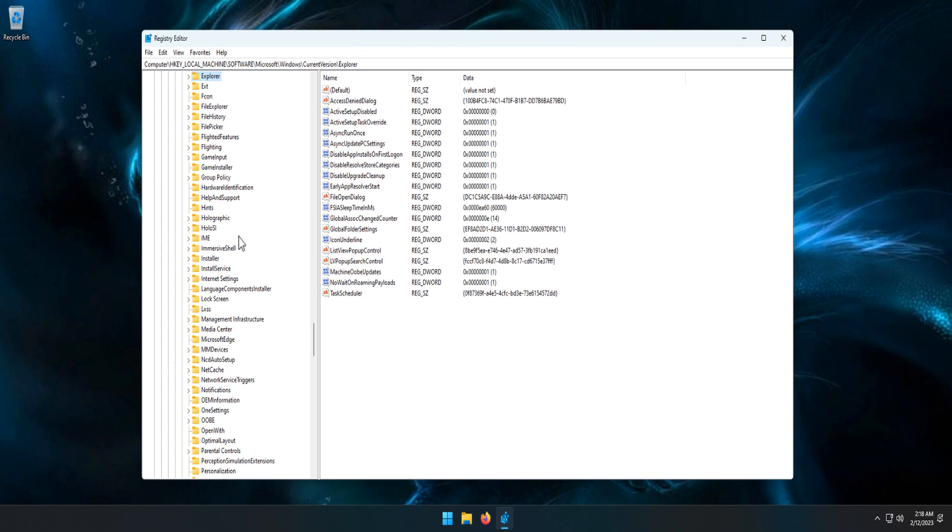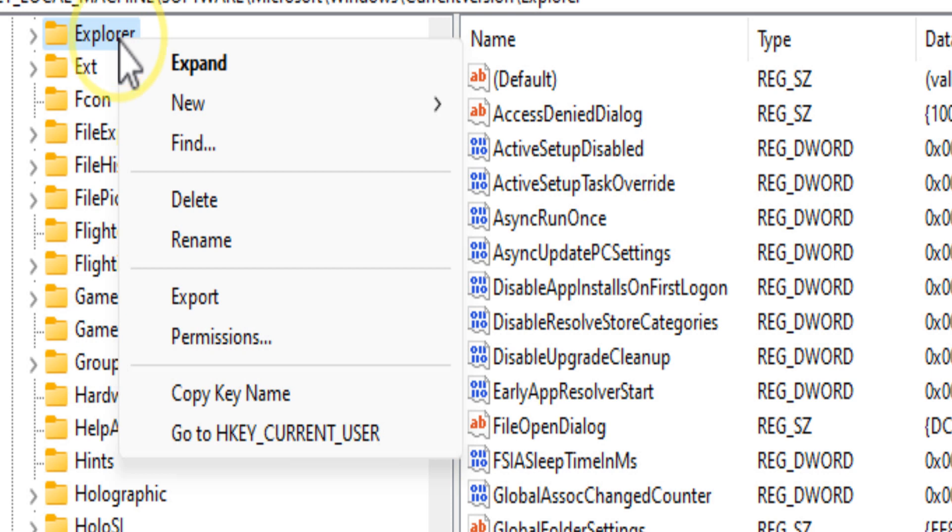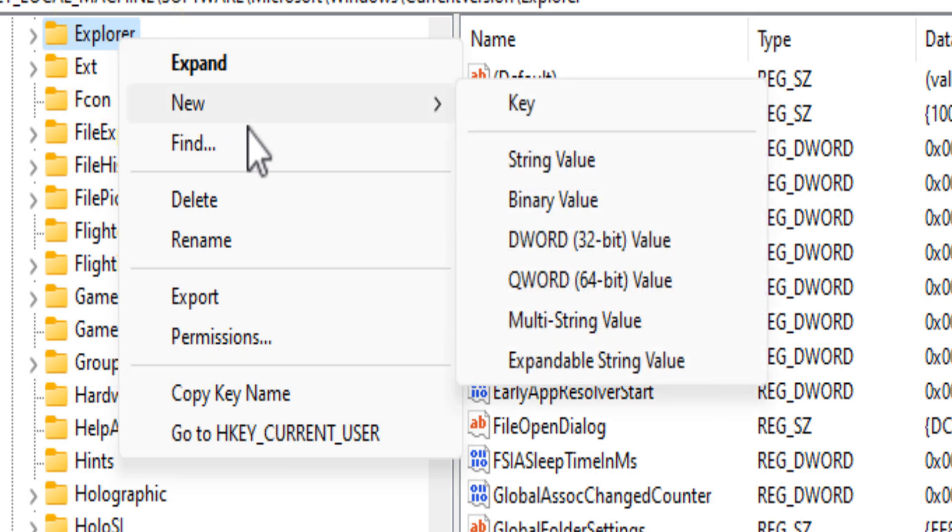Now right-click on the Explorer folder and choose New > String Value.